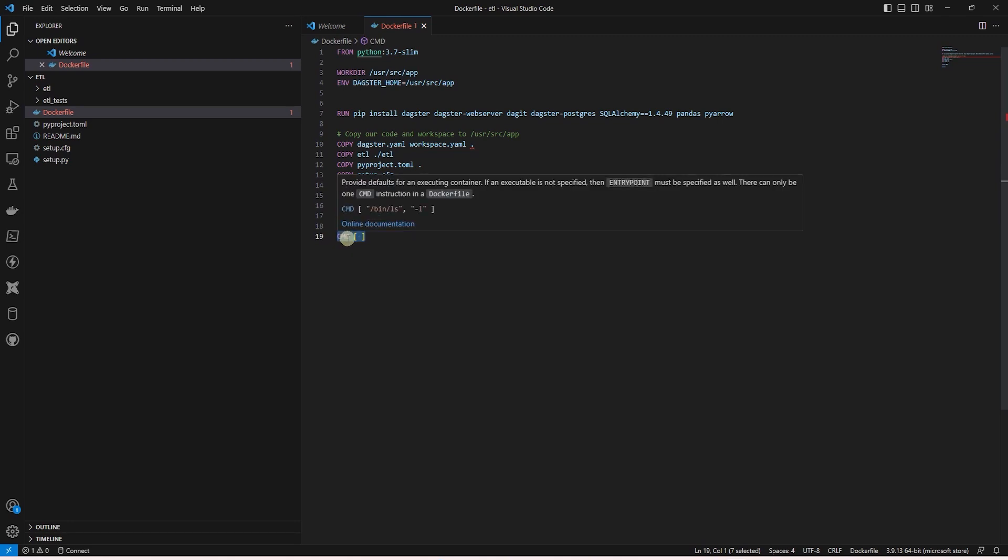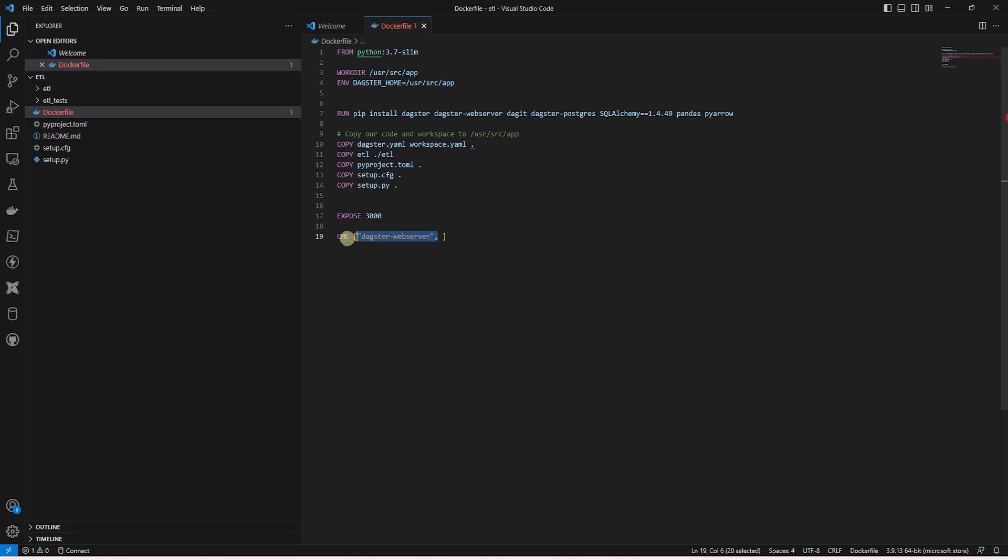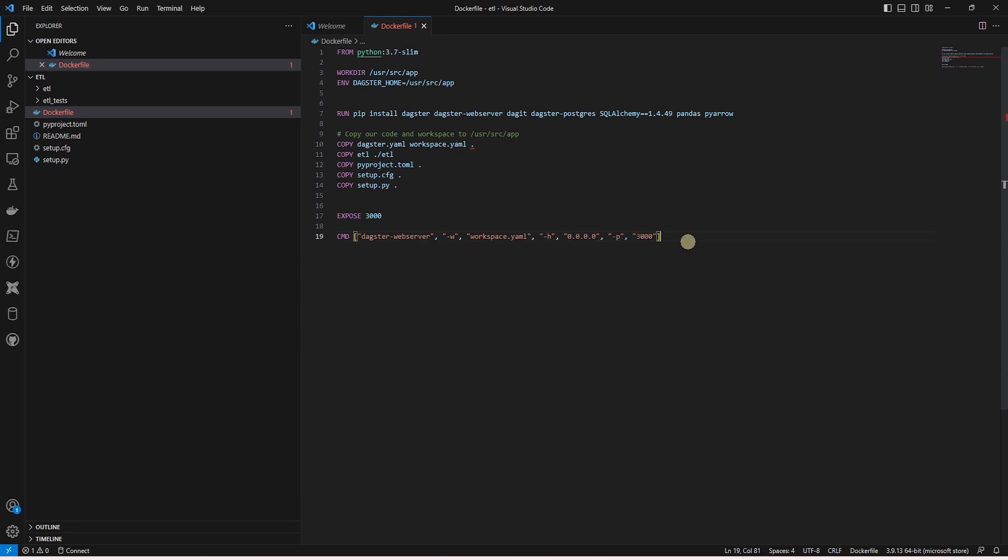Now we can initiate the Dagit command or Dagster web service command. Just an FYI, Dagit command is set to be deprecated in version 2.0, so I would recommend switching over to Dagster webserver. This is followed by a dash W, and we provide our workspace.yaml file. For the host, we provide the default IP of the Docker and set the port to 3000. This completes our Docker file.